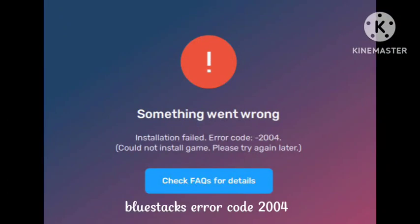Welcome to our channel. In this video, I will tell you how to fix BlueStacks error code 2004, initialization failed — 'could not install the game, please try again.' I will tell you two or three ways that will help you fix this problem.